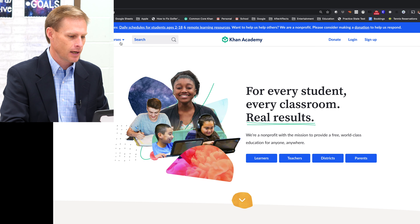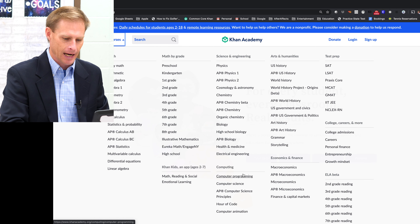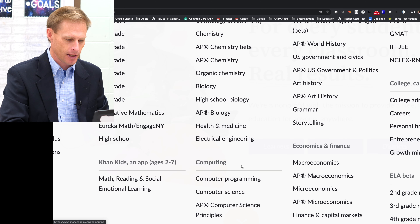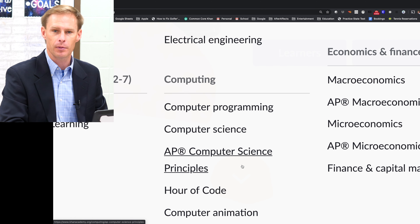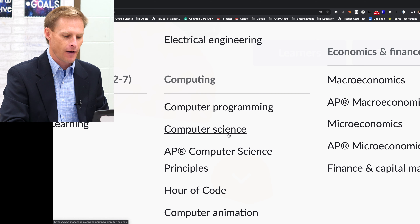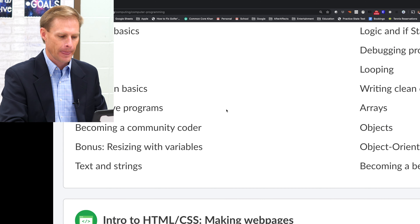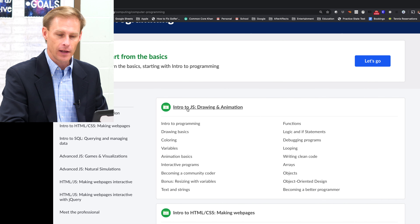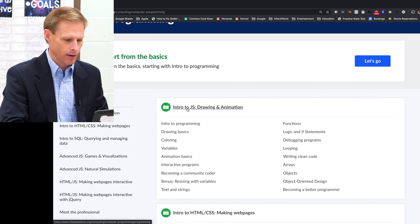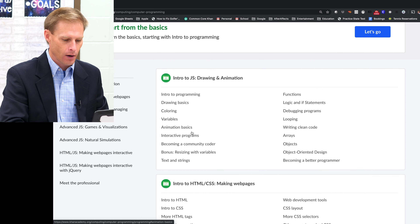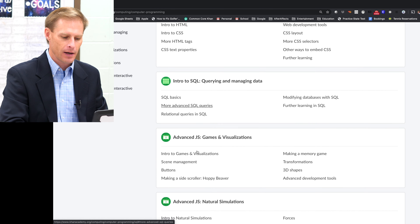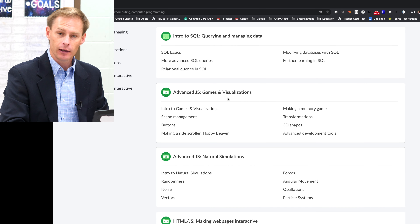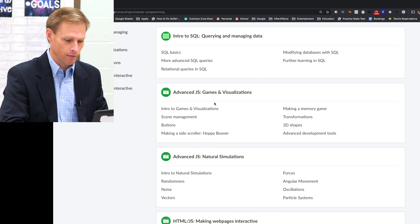Let me show you something else that you can do on Khan Academy that I think is amazing — you can learn about computer programming and computer science right here. If I click on computer programming, I can actually learn the intro to JavaScript, or HTML basics and making websites. I can even learn how to create the basics of video games and visualizations. There are so many cool things.